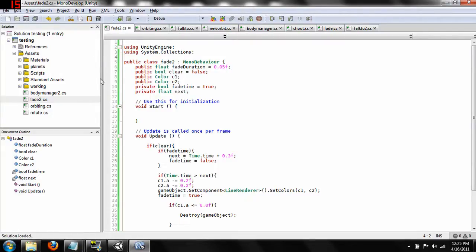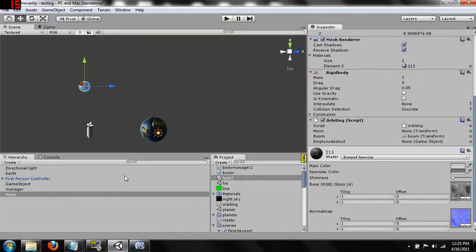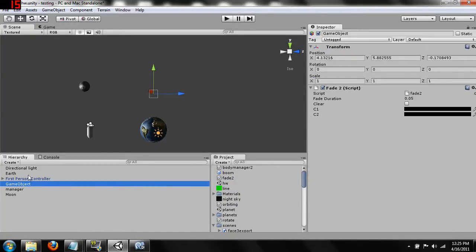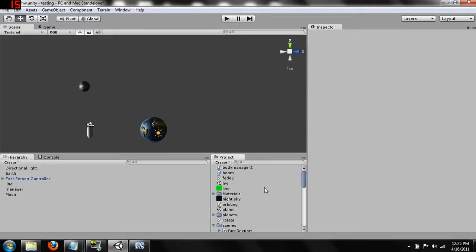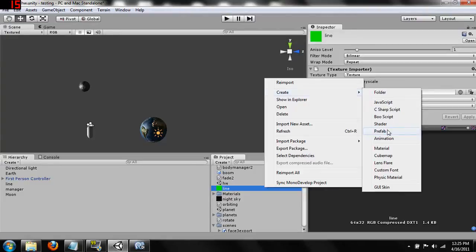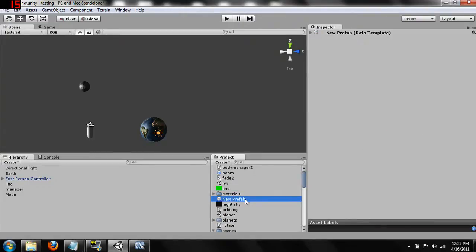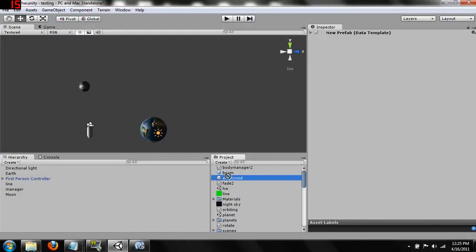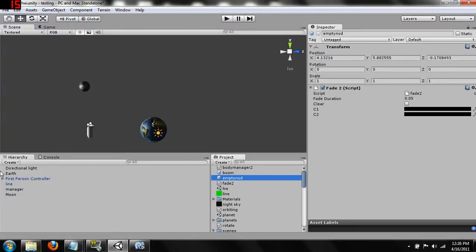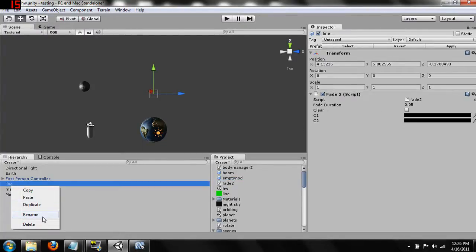I'm going to remove that breakpoint — F9 creates breakpoints in MonoDevelop and F9 is also my recorder hotkey. We've got the fade script; we are going to attach it to our game object. We'll rename this as 'line object', and we're now going to create a prefab called 'empty node' and put our line object inside it. Our script's attached there, and we can now get rid of and delete that line.